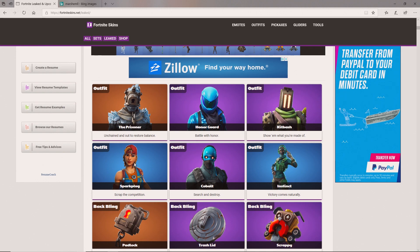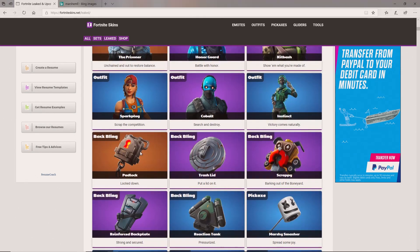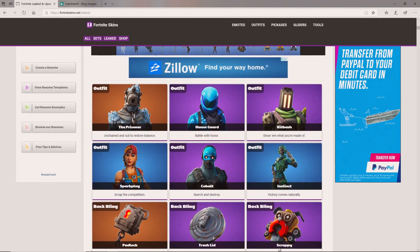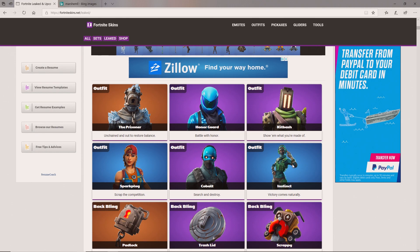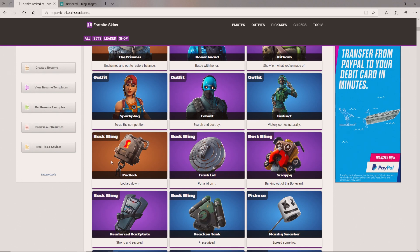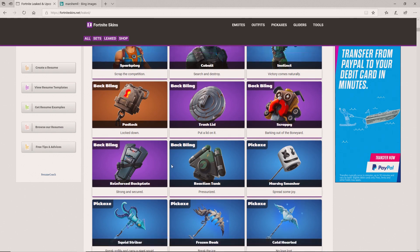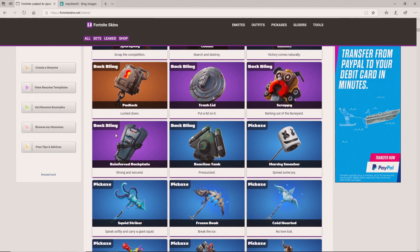On this level, we have the Spark Plug. That one's pretty insane. Then we got Cobalt we already looked at. Probably my favorite skin is the Spark Plug or the Instinct. Then we got awesome back blings right here - the Padlock, the Trash Lid, and Scrappy which looks like a dog. Padlock is just like a lock. Very simple back blings, but I don't really like any of those.